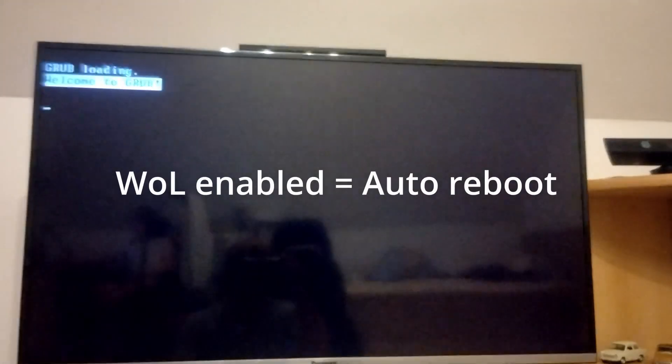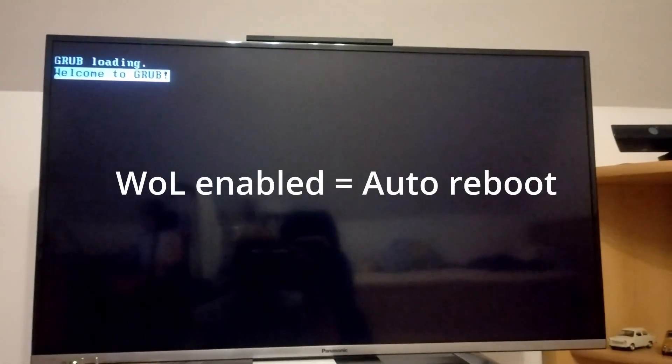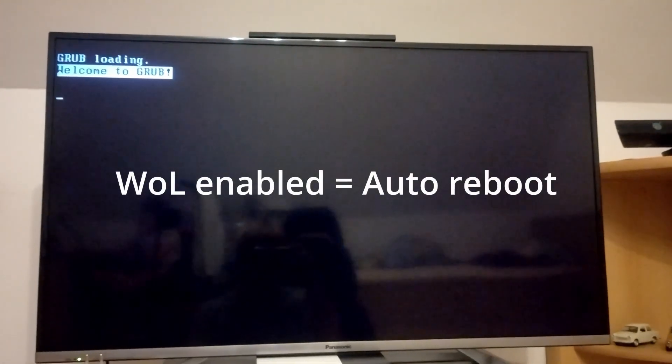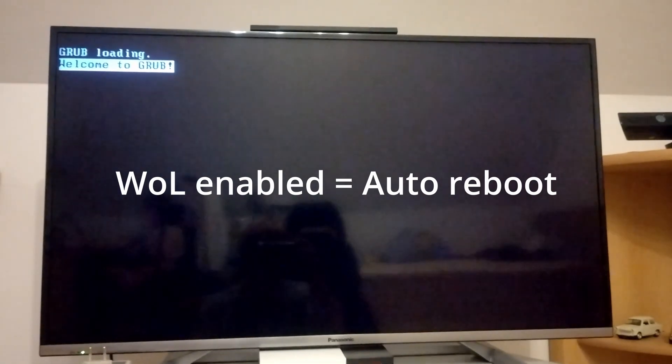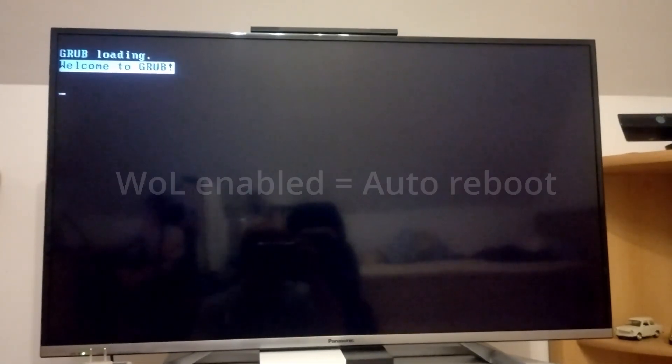The issue is, I enabled WakeOnLAN on my Dell Optiplex workstation and now it does automatically reboot.